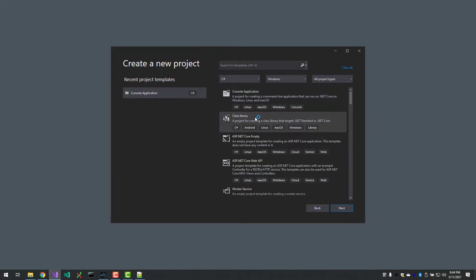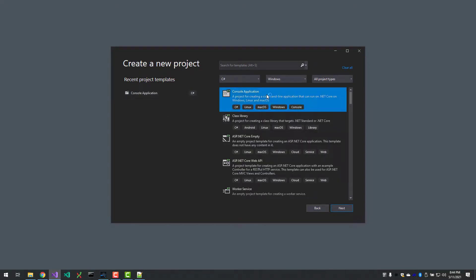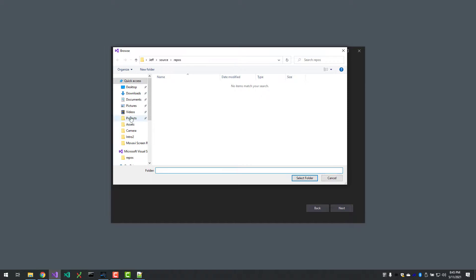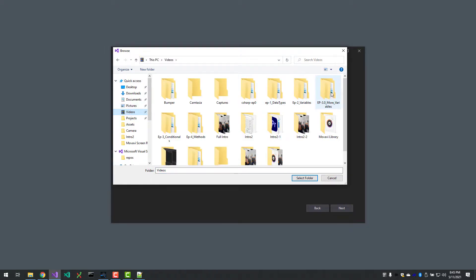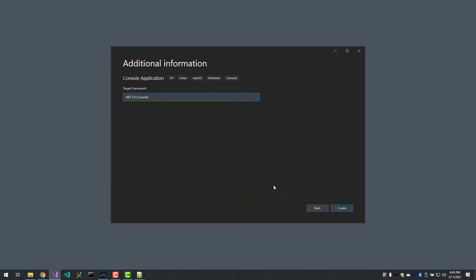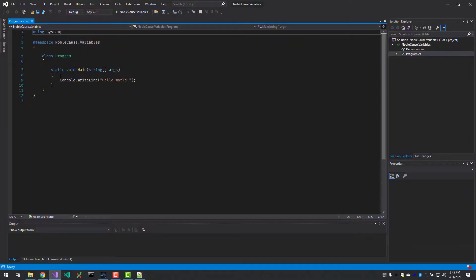I'm also going to rename things a little bit. I'm going to do the new project. I'm going to still continue to select console application, but I'm going to name it a little differently. We're going to name it NobleCode dot and we'll call this Variables. I'm still going to put this into my episode three. Same .NET 5 framework.